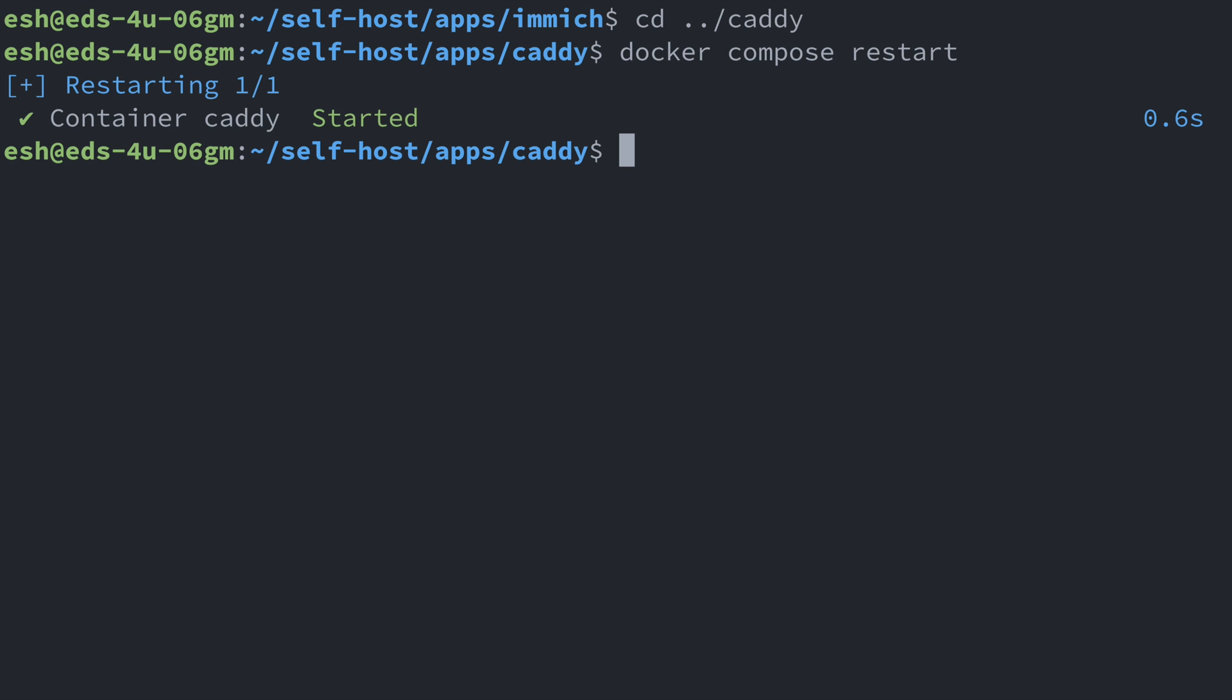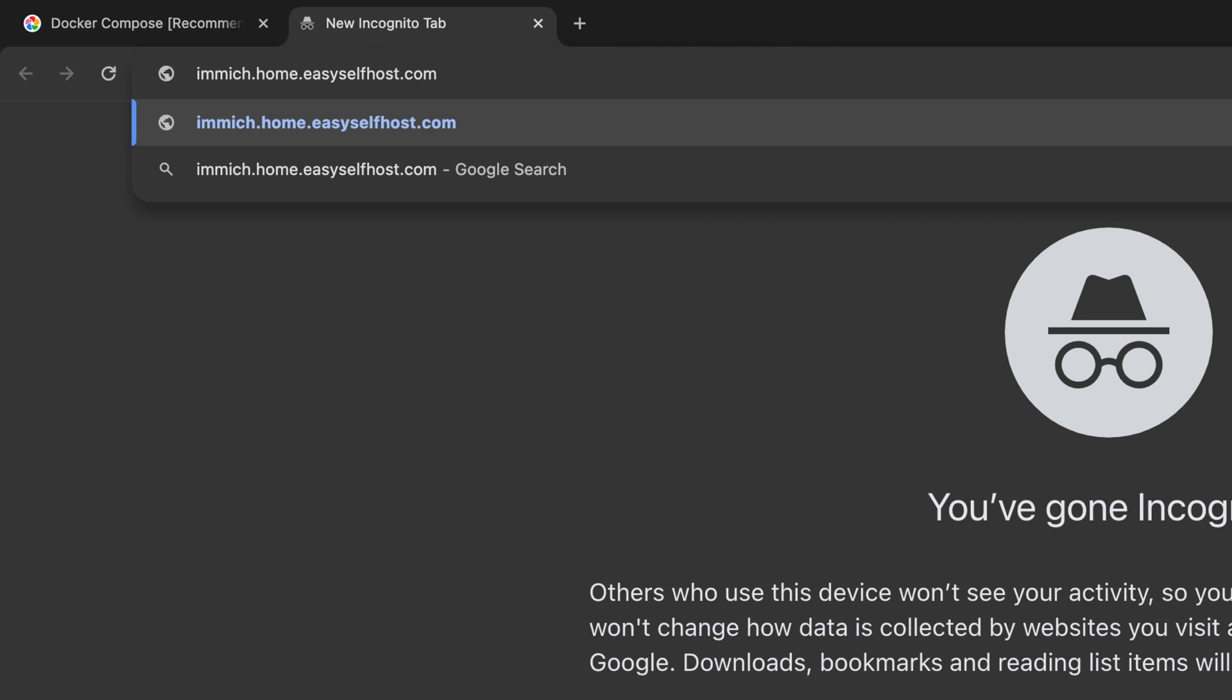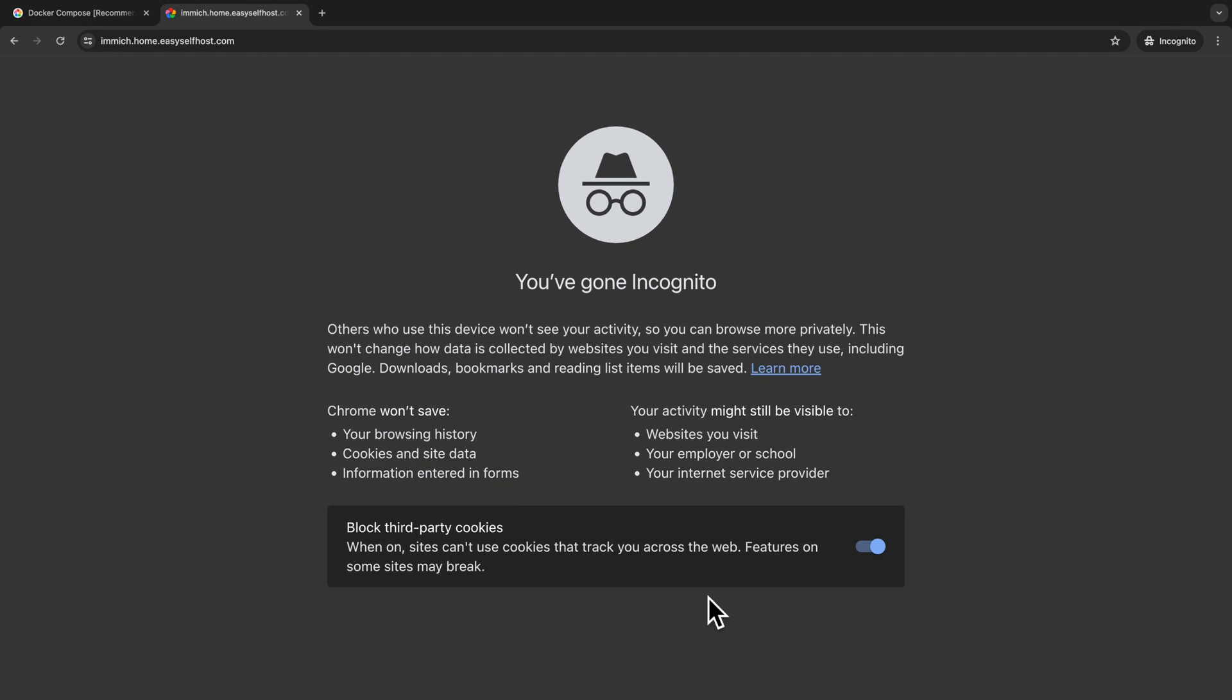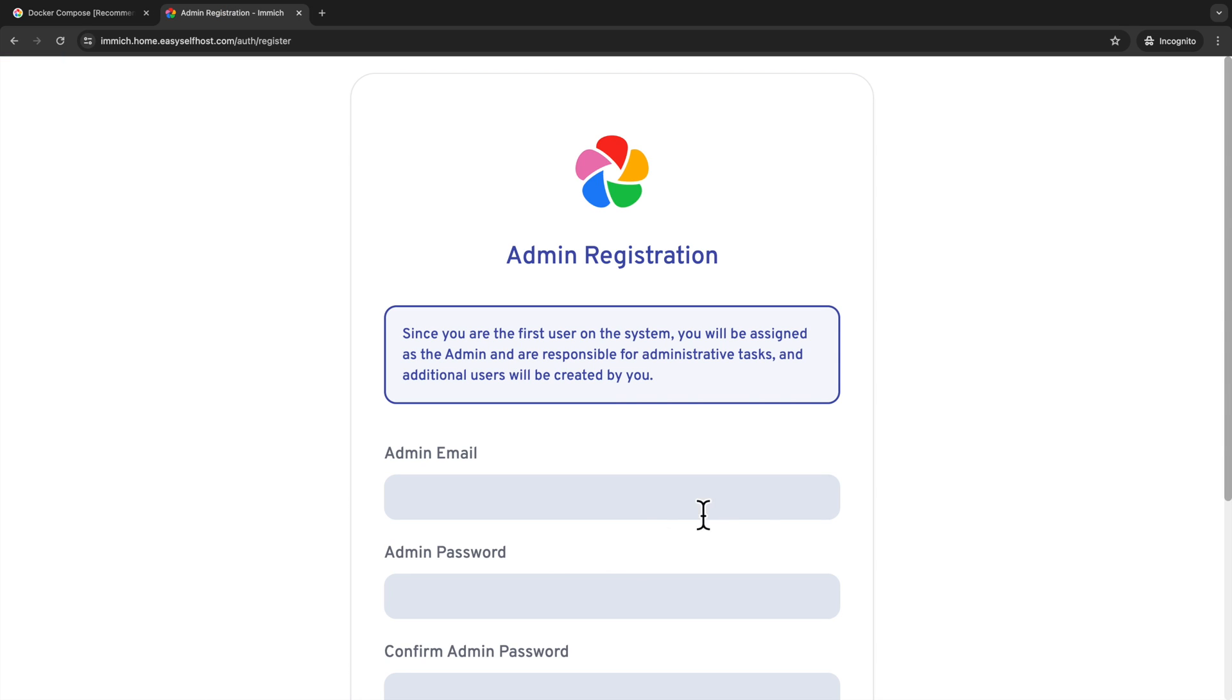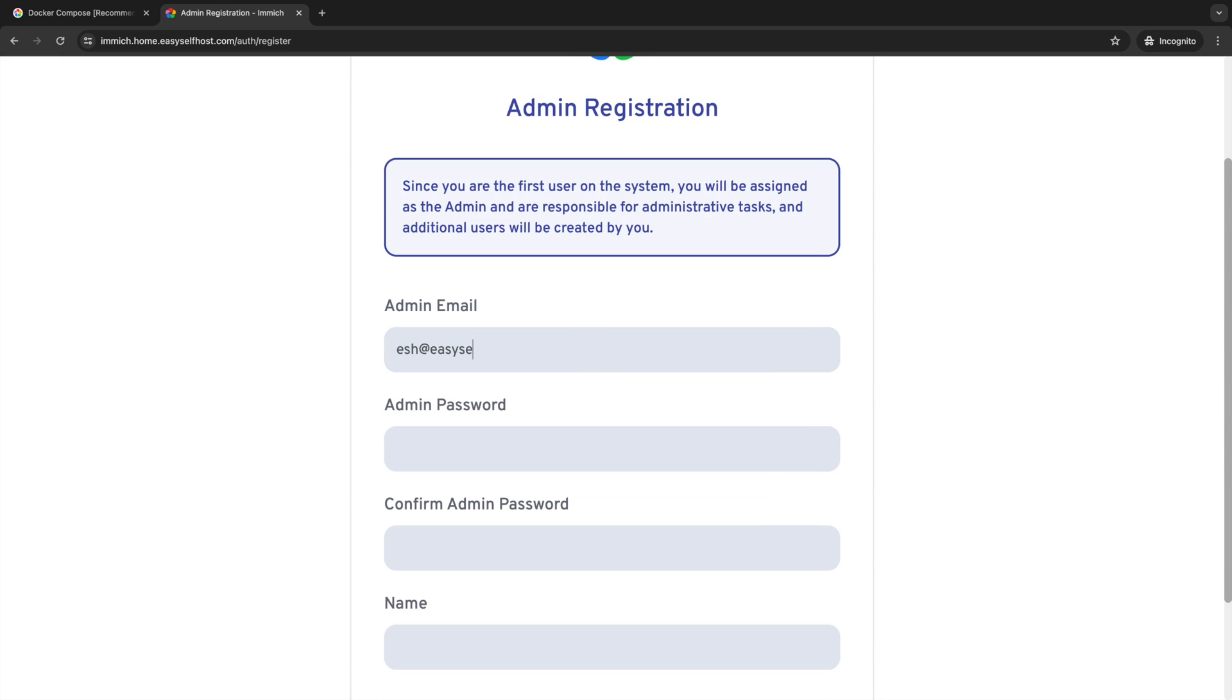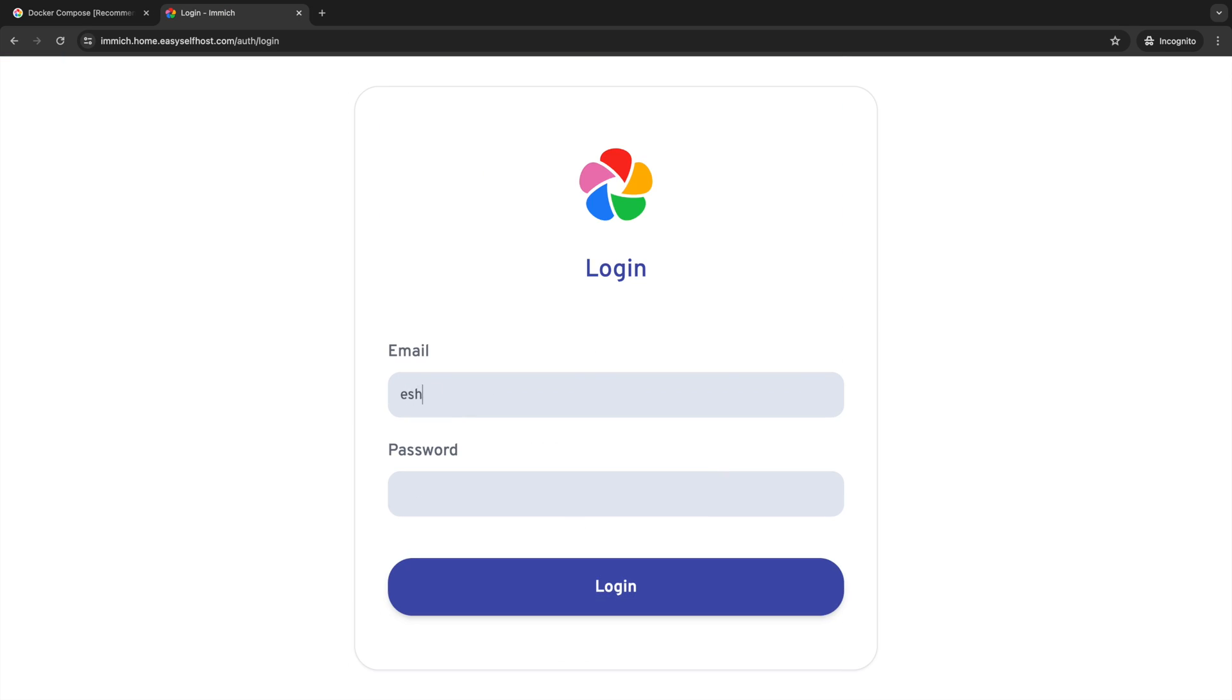Now we can go to the browser to set up Immich. Let's go to the hostname we assigned to Immich. For me, it's immich.home.easyselfhost.com. Now we can get started with Immich. Let's first create an admin user. And then login as that user we just created.